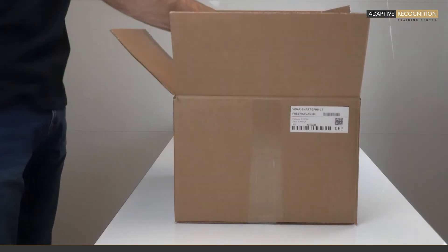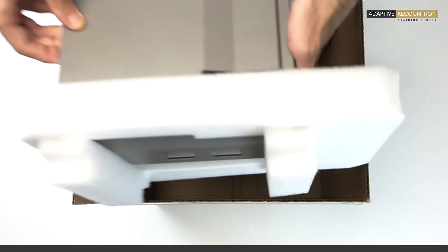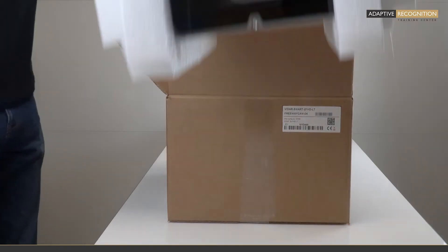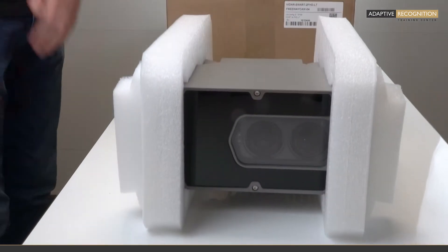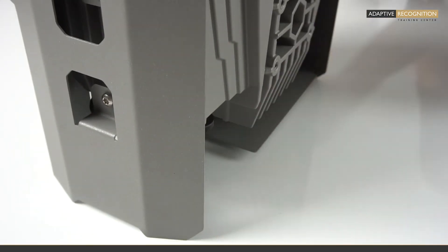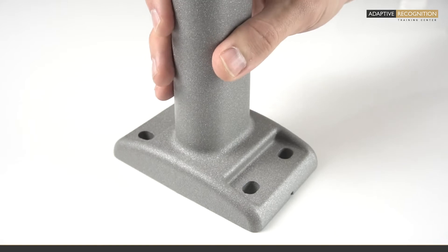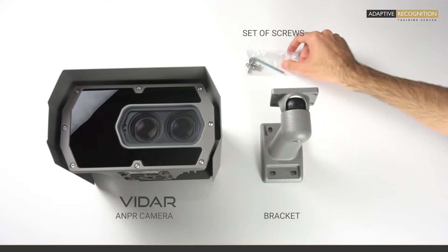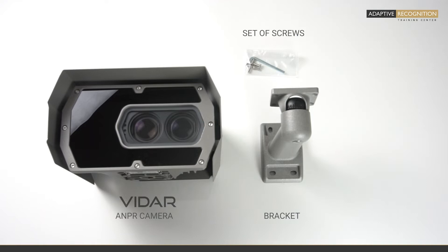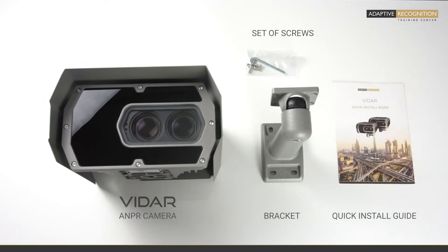If you already bought a Vidar camera, this packaging should be familiar to you. The box contains the camera itself, a bracket which is responsible for the safe physical installation, screws and a size 3 Allen key for the bracket, and also a quick install guide which guides you on how to start using your Vidar product.